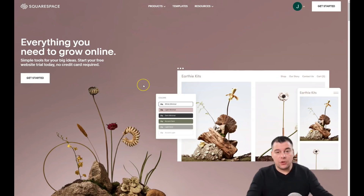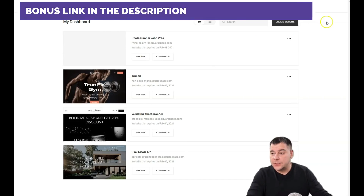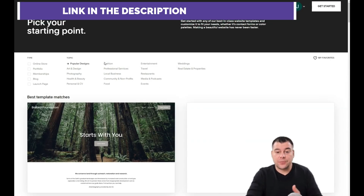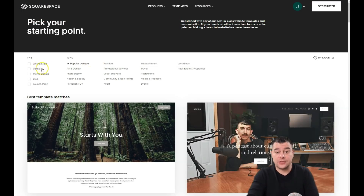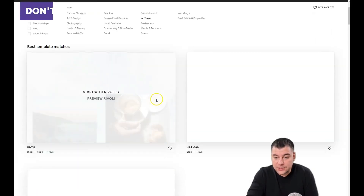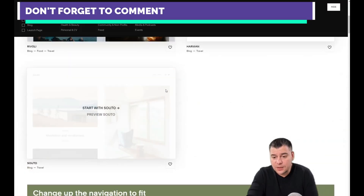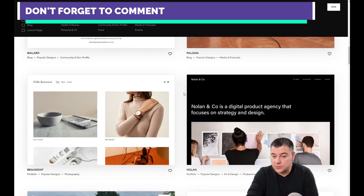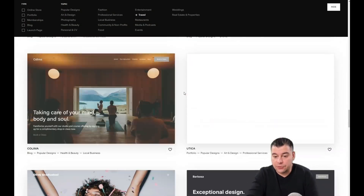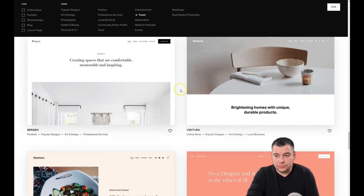First of all you need to log in — I've done that already — and jump to my dashboard. Press 'Create a Website.' The platform will ask for the purpose, topic, and type of your web page: online store, portfolio, membership, blog, or launch page. Topics include art and design, photography, health and beauty, personal CV, events, entertainment, travel, and more. There are plenty of pre-made templates already on this platform and you can choose any of them to start building your site.